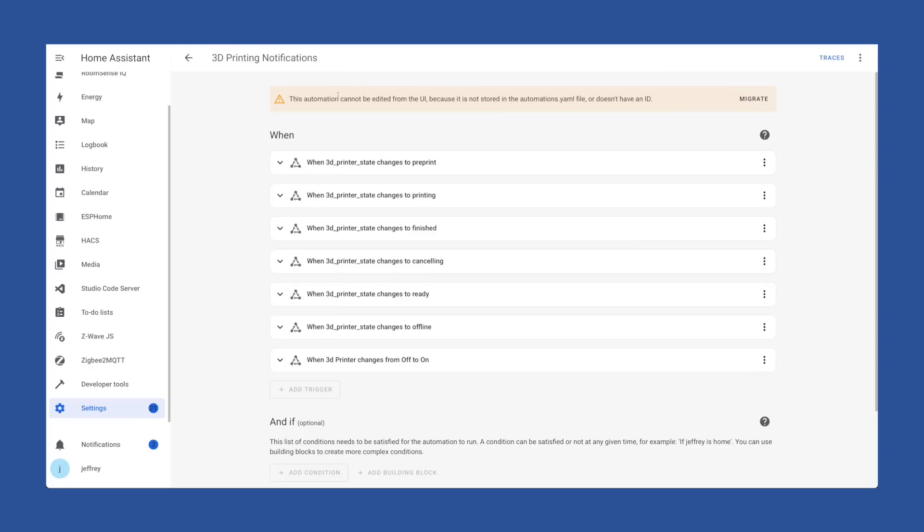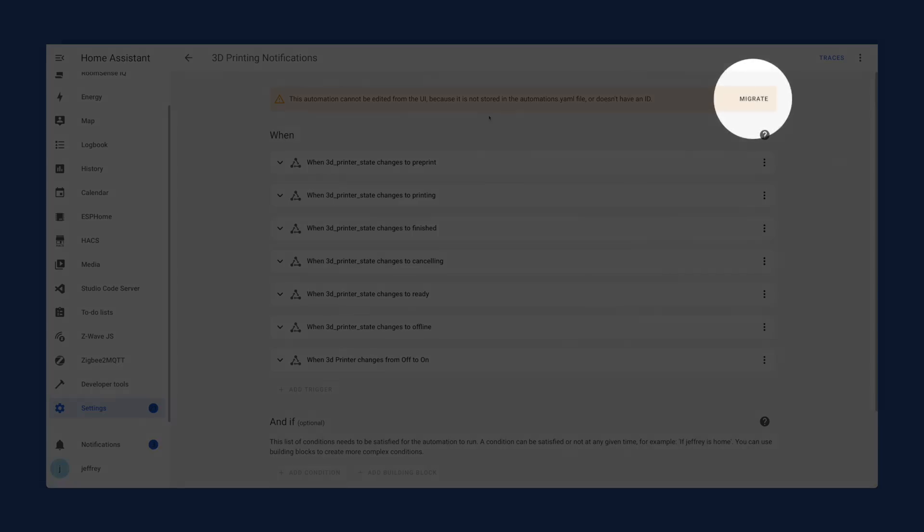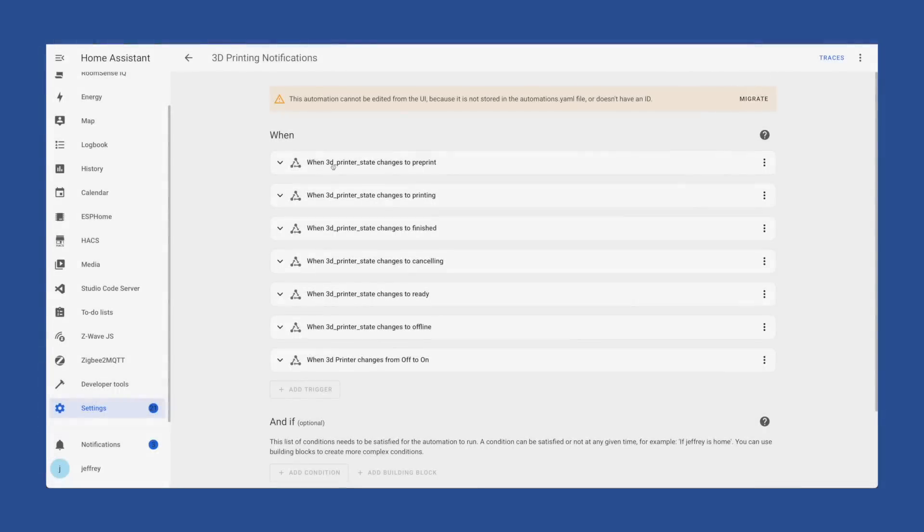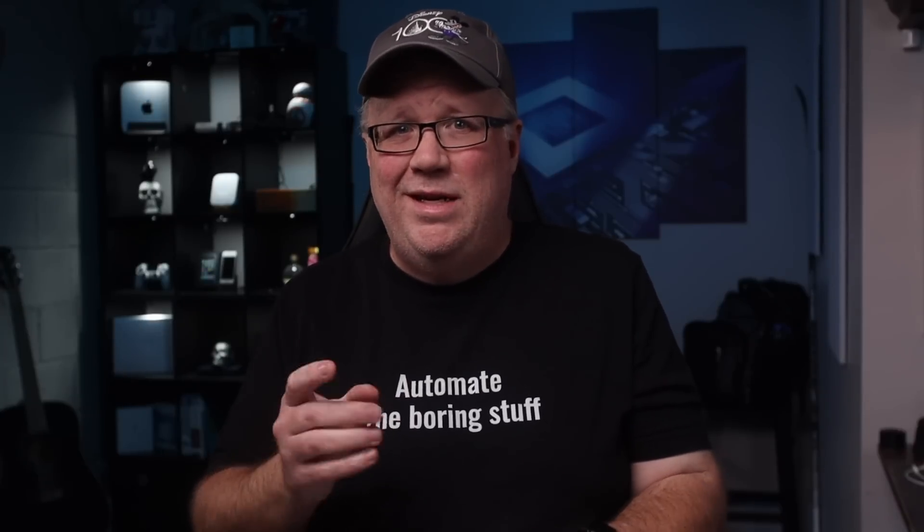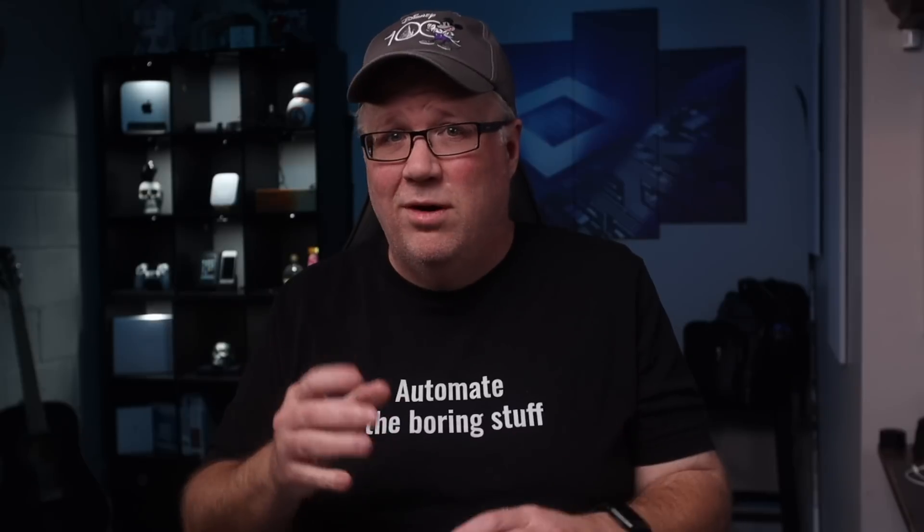Just be aware that any automation not in that automation.yaml file is read-only in the UI editor. You can click migrate if you want to edit it here which will migrate it to that automation.yaml file from wherever it is. But you can also just leave it where it is. If you want to know more about that text notify script or how to set up fields in your script, check out this recent video where I cover all of that. And keep automating the boring stuff.